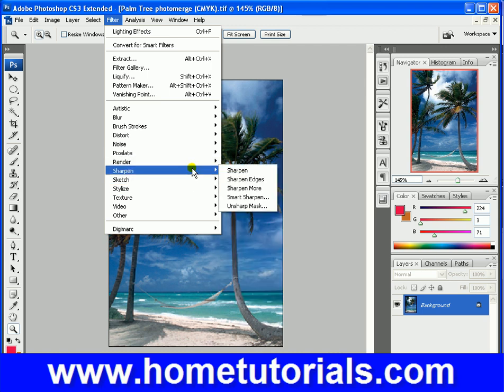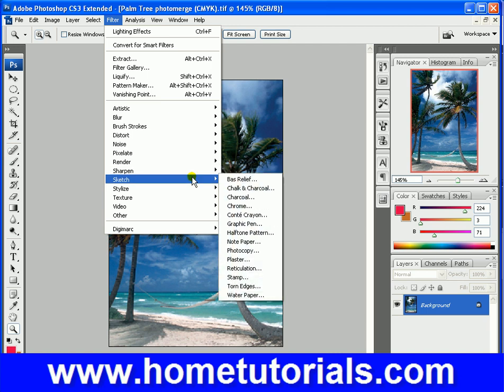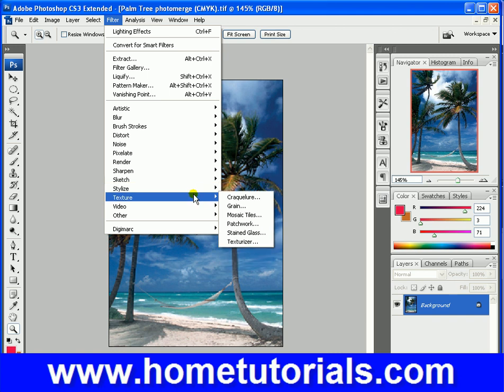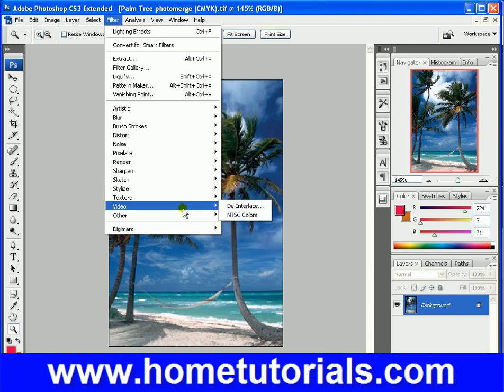That was under render. We have sharpen. You can sharpen the edges. Use an unsharp mask. We've used that before. Sketch, we've used those. Stylize, the glowing effects we saw. Texturizing, we saw that.